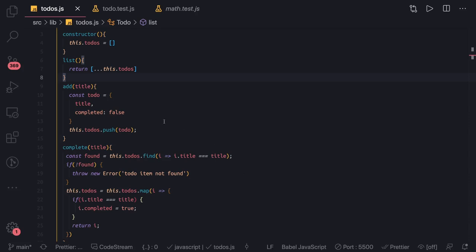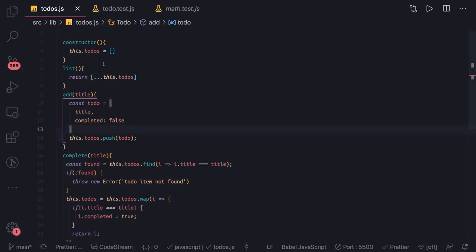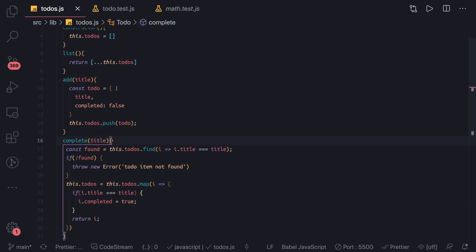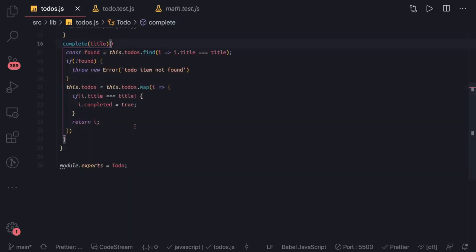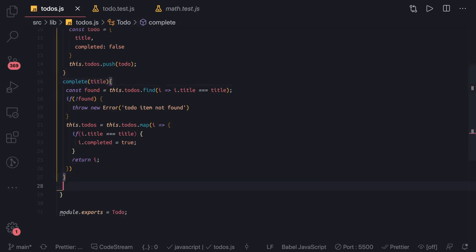Hi everyone and welcome back. In the previous video we saw the basic test cases for this to-do class, and all those test cases were synchronous. Now we want to do something asynchronous — we want to save the to-do content to a particular file.